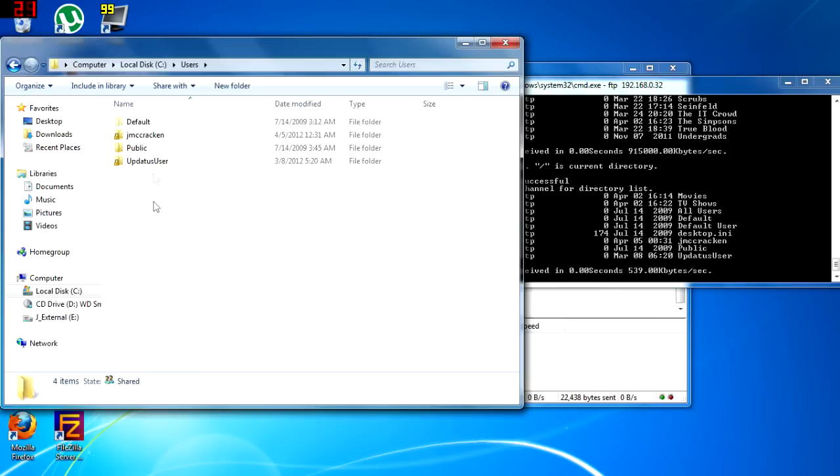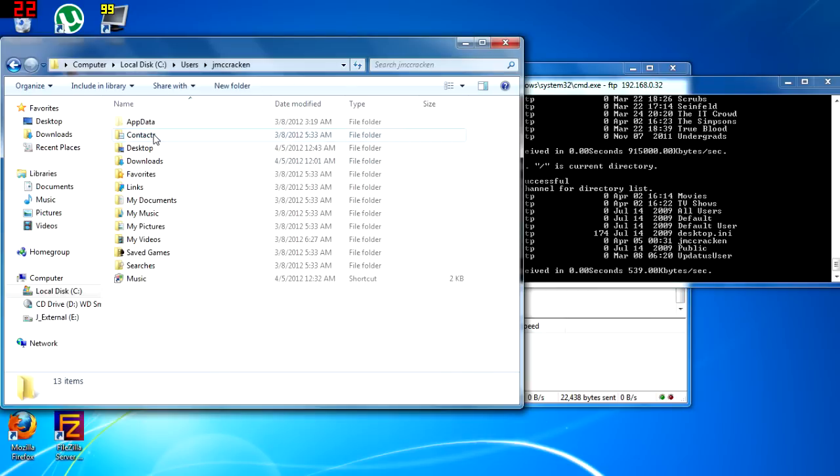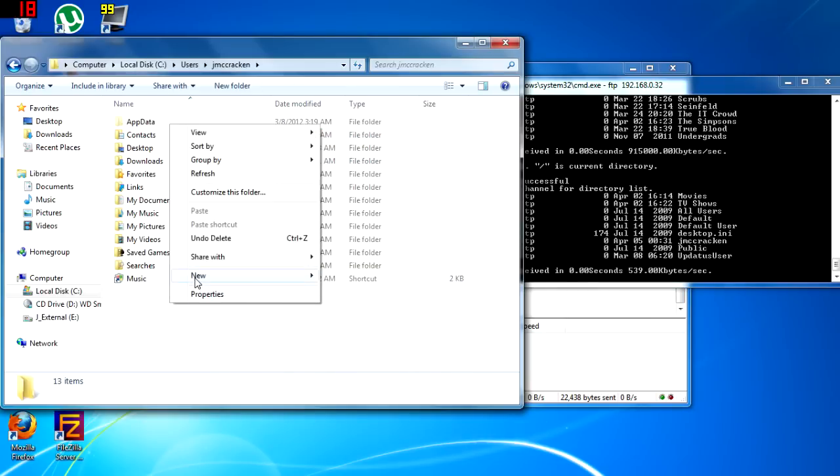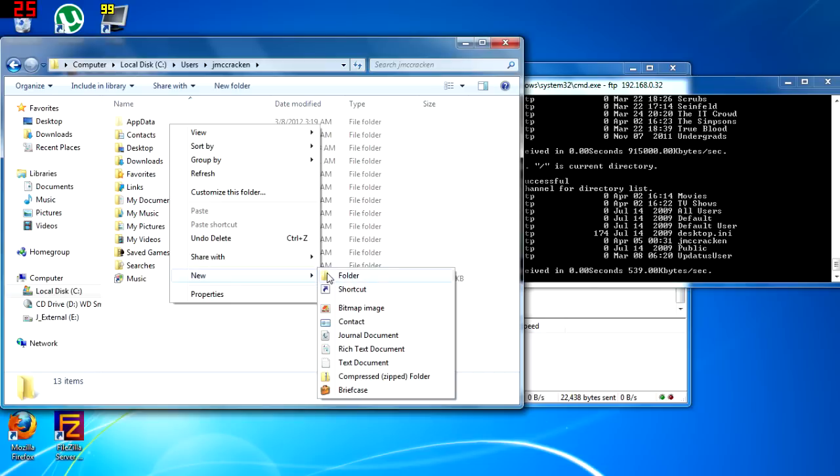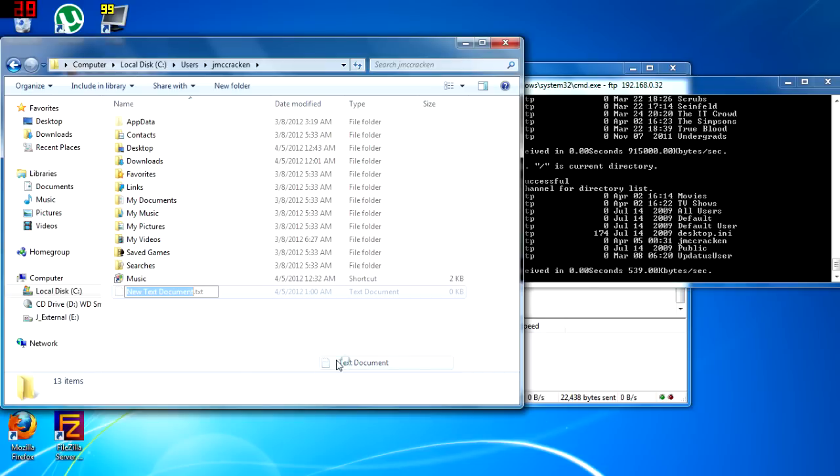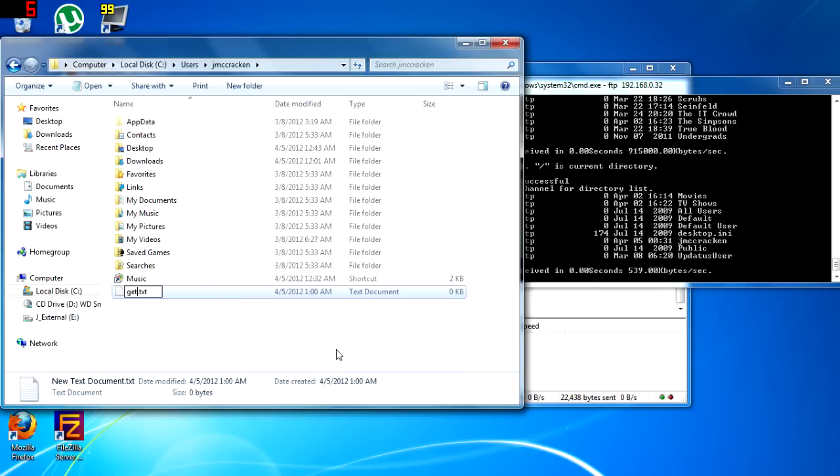Next, I will just show you a simple example of how to retrieve a file from the FTP server.